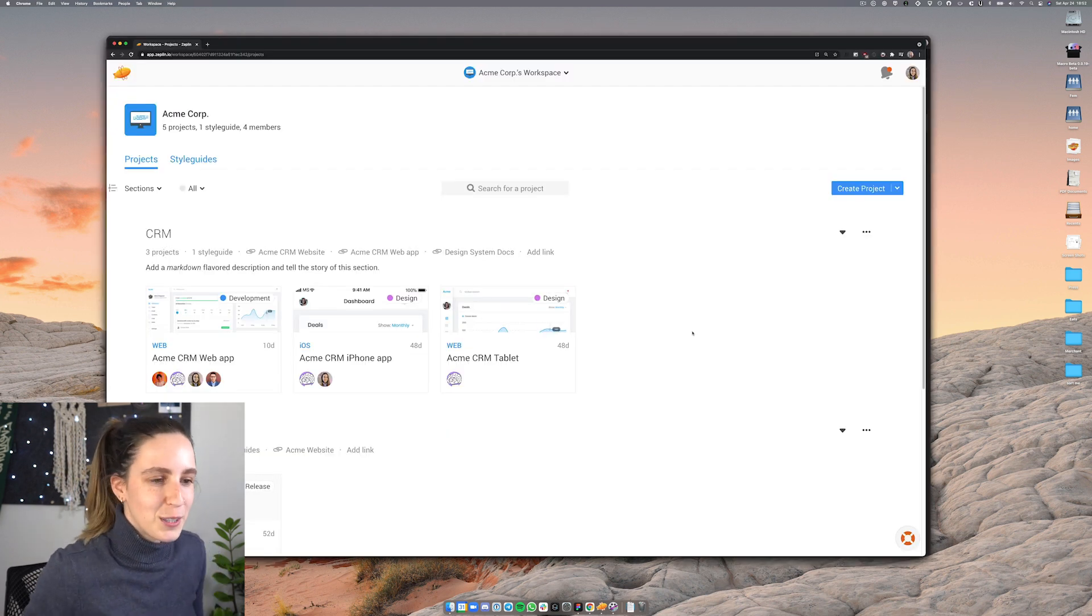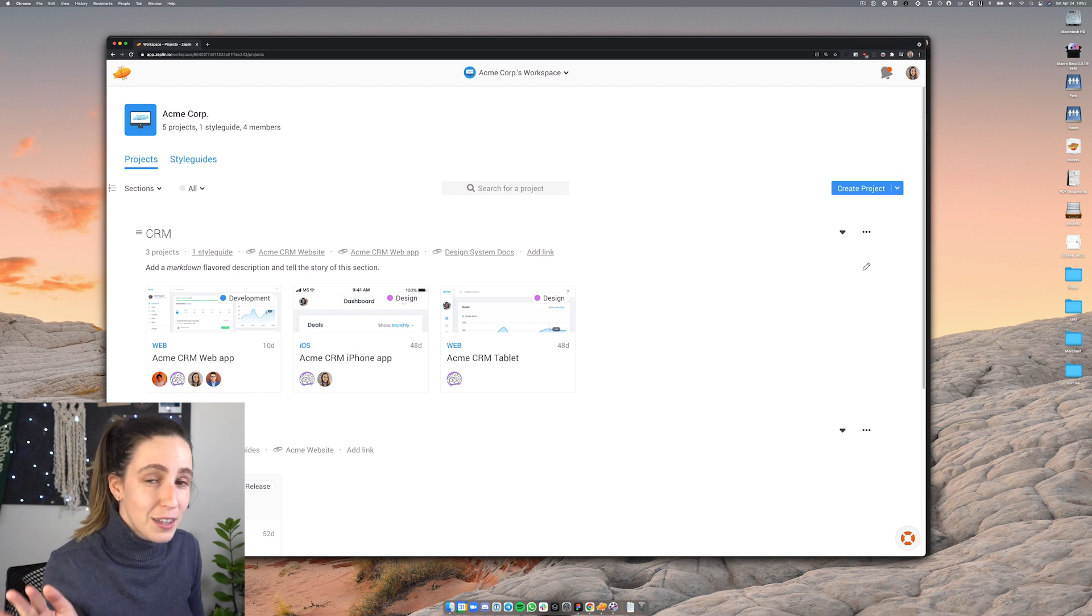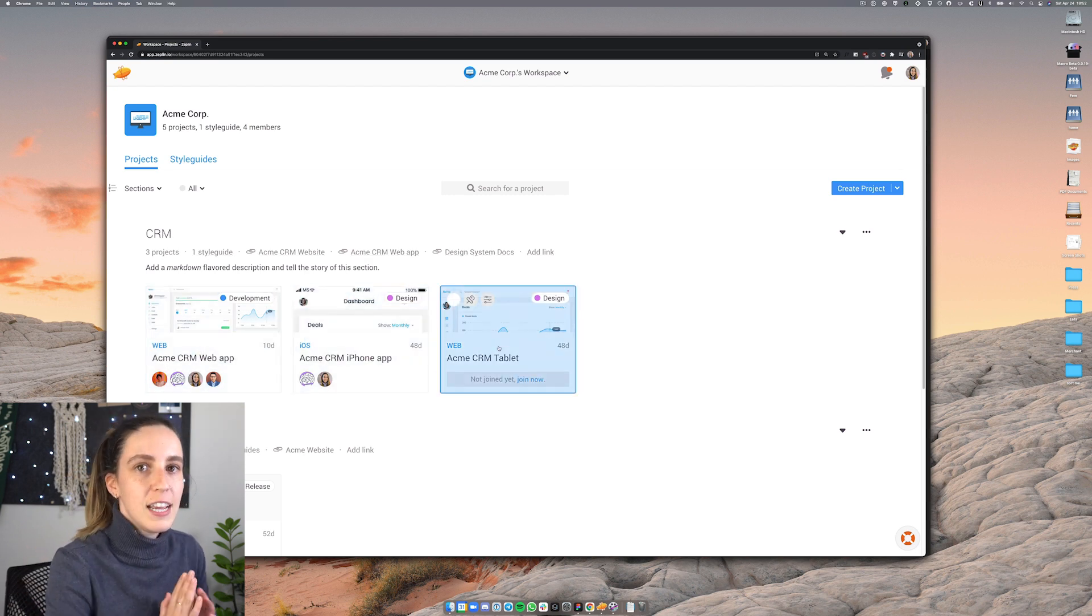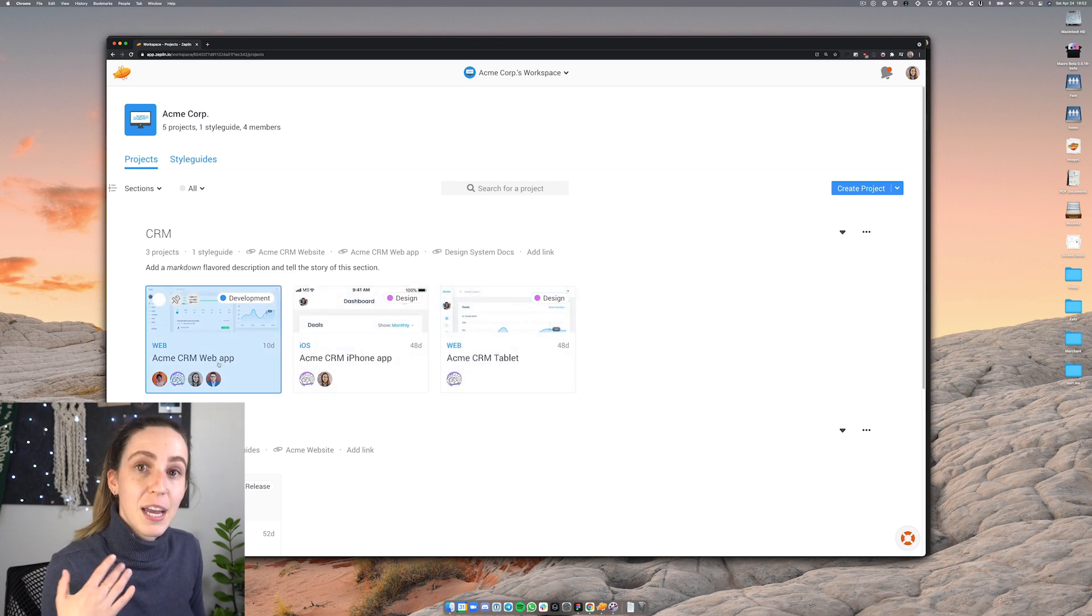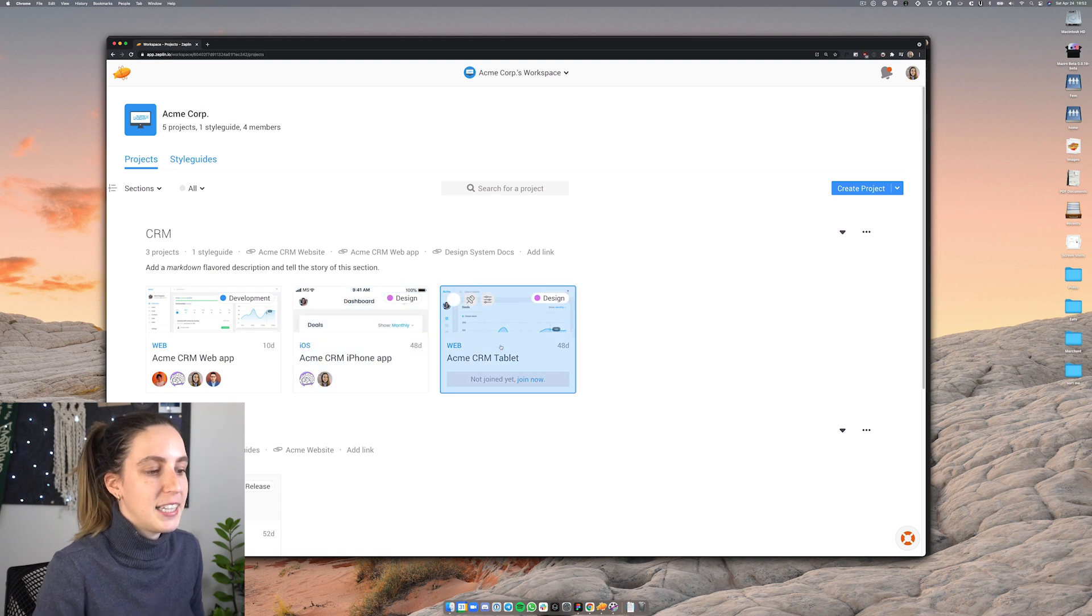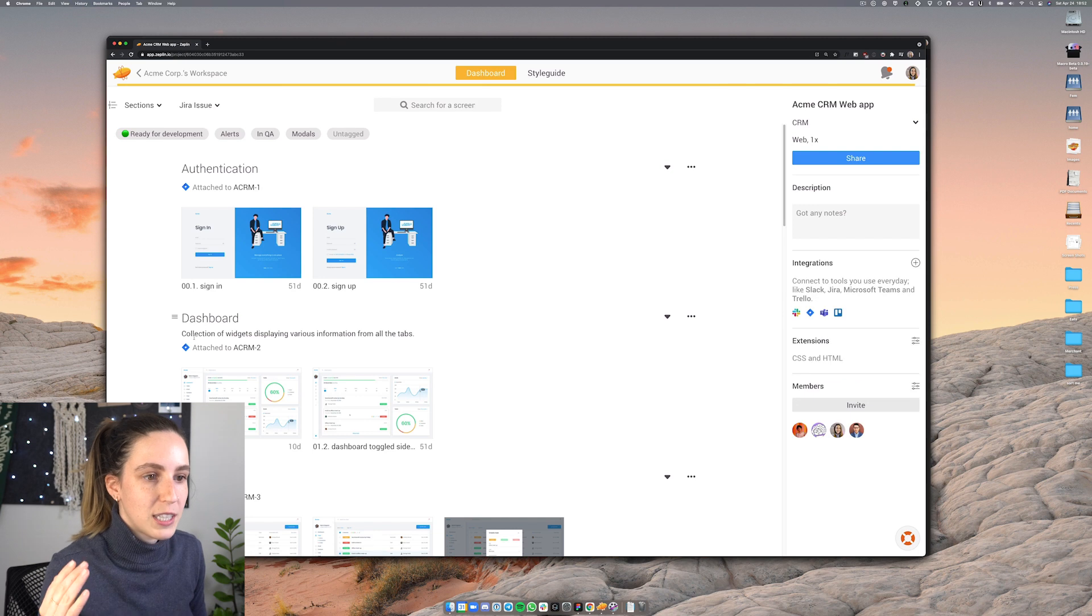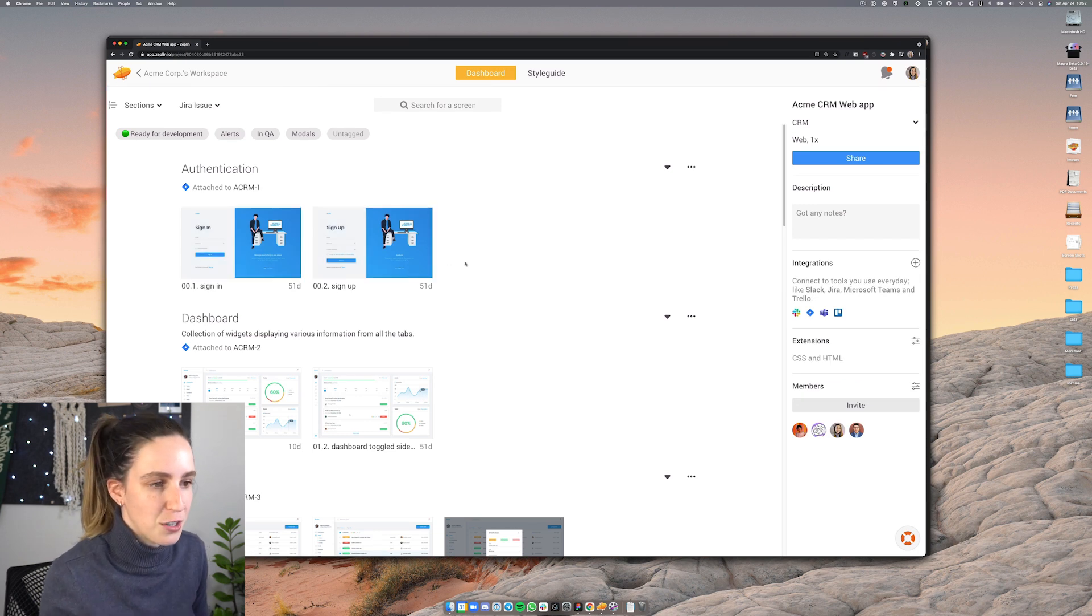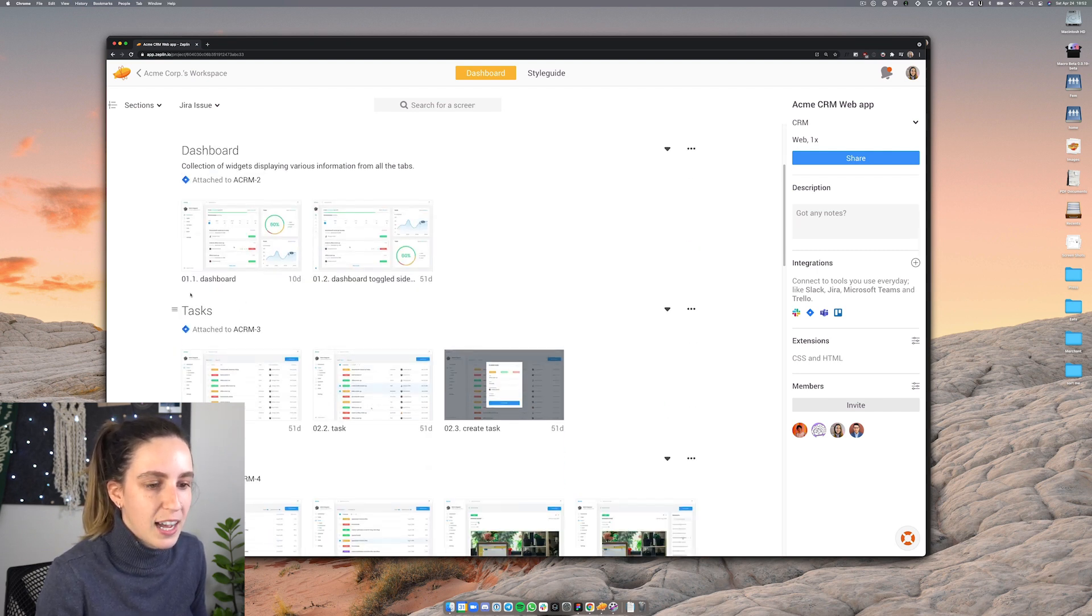If we jump into Zeppelin you'll see here I have this project CRM and within this project I have three different files and each of these files represents a different form factor. So I have the web app that we just uploaded, the iPhone app and the tablet version as well. And if I click into one of these you'll see that there's also sections within each of these. So here there's a section for authentication, created another section here for dashboard, tasks, and so on.